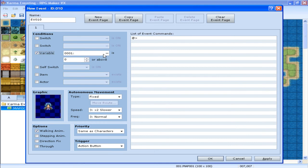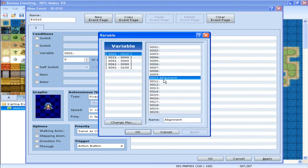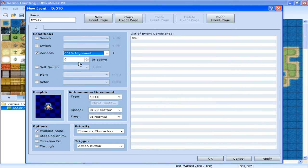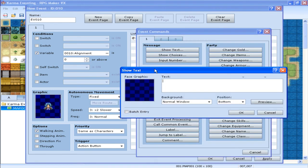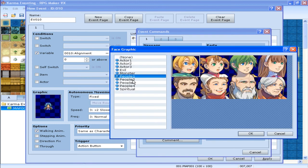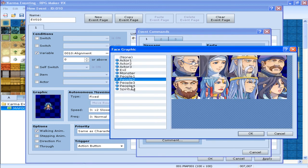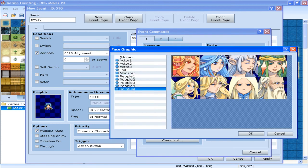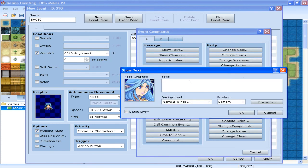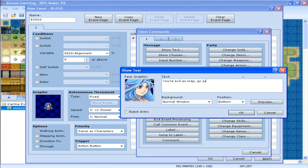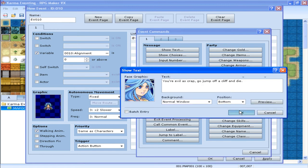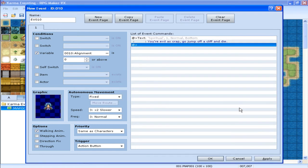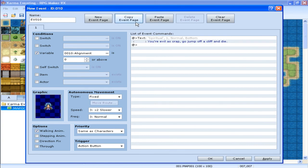Variable. You set this as alignment, obviously. If it's zero or above, that means you're evil as crap. So, you're evil as crap. Go jump off a cliff and die. There we go. So that's what she says when you're evil. You want to copy this multiple times.